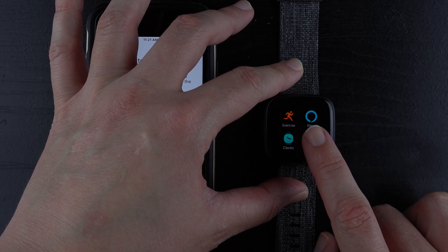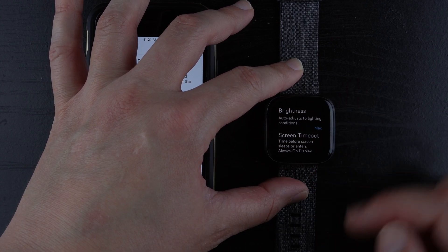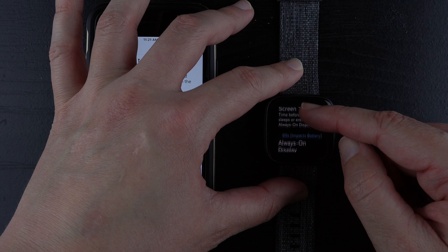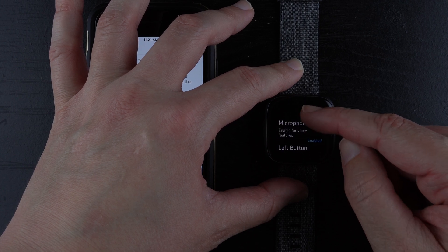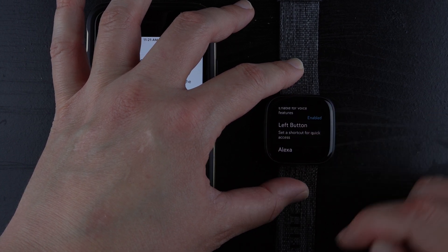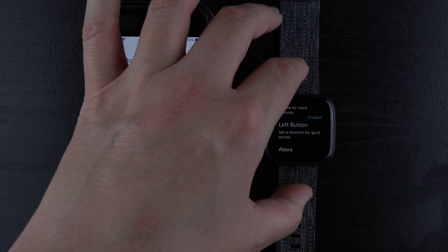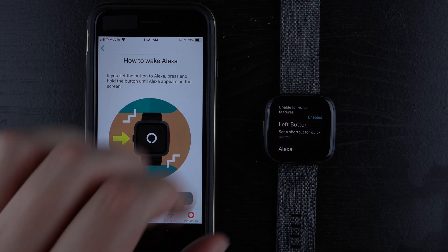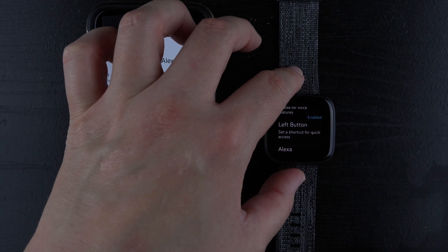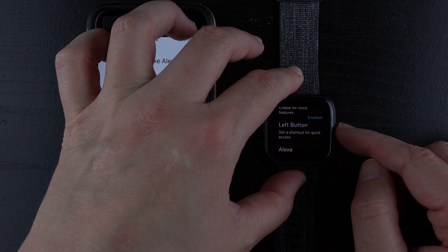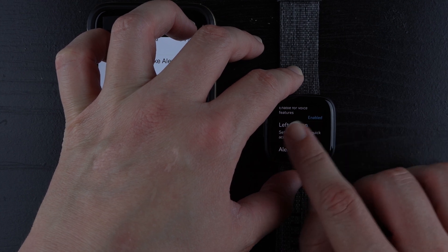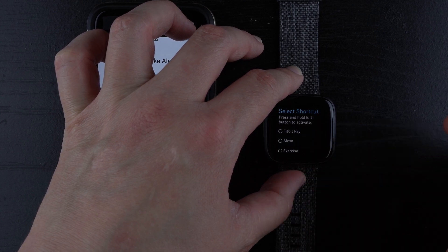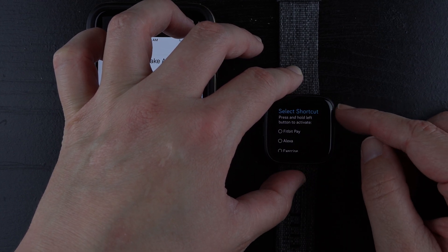If you tap on settings and you scroll all the way down to left button, this is actually what the phone is talking about here. So it says set a shortcut for quick access. So if you tap on this, it says select shortcut.